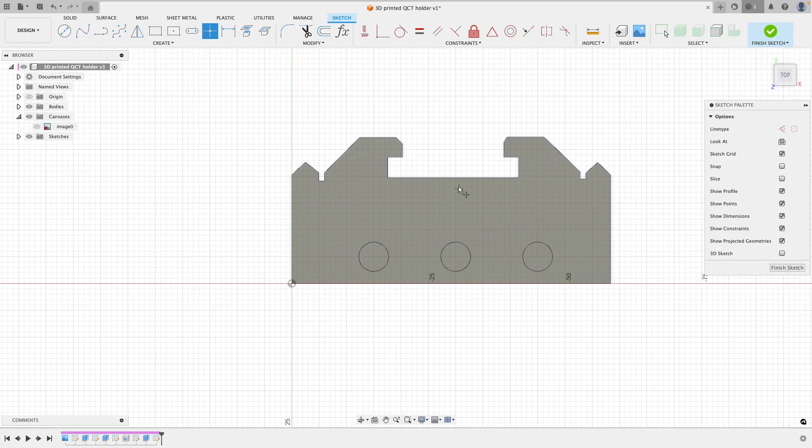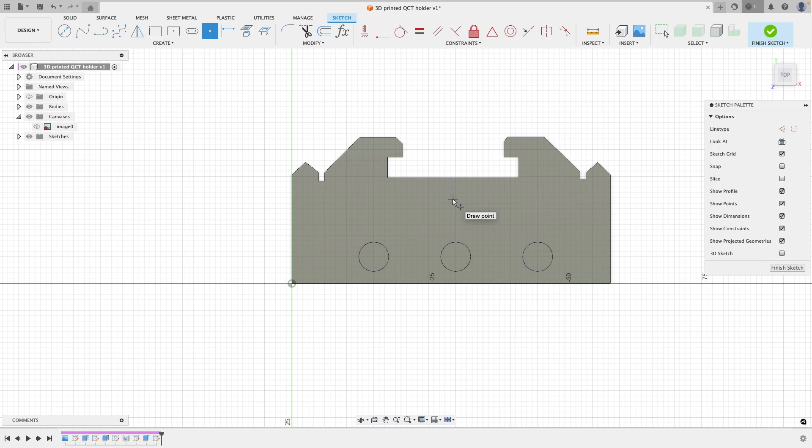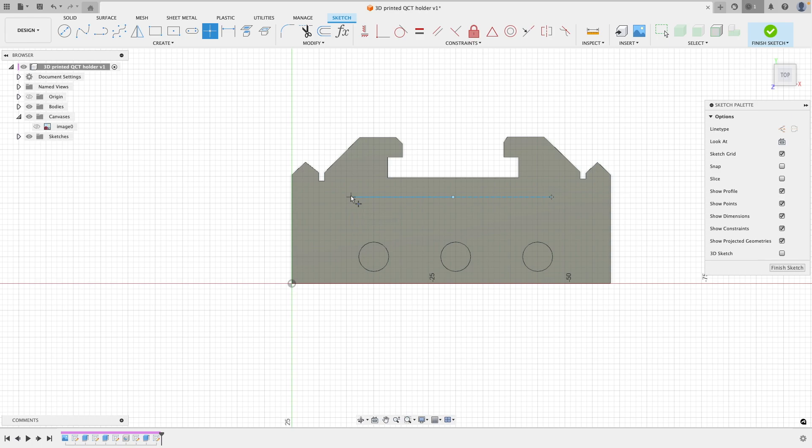So to begin with, we're jumping on this top plane and we're going to be adding some points in here as references for later on features. So to begin with, the one in the center here is probably one that you're used to seeing on your tool holders, and that's for the adjustment screw for setting the height.